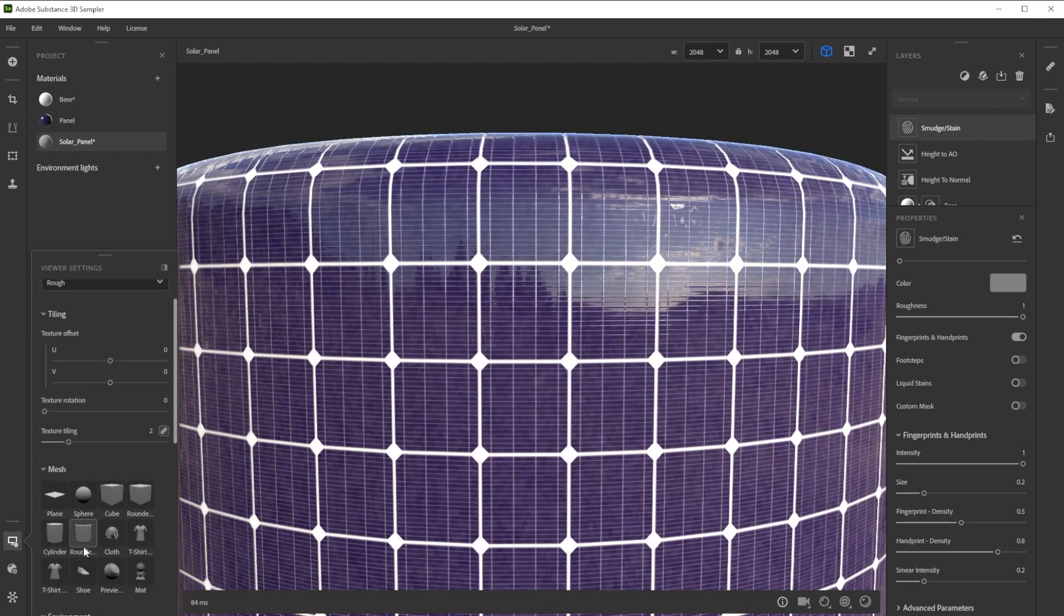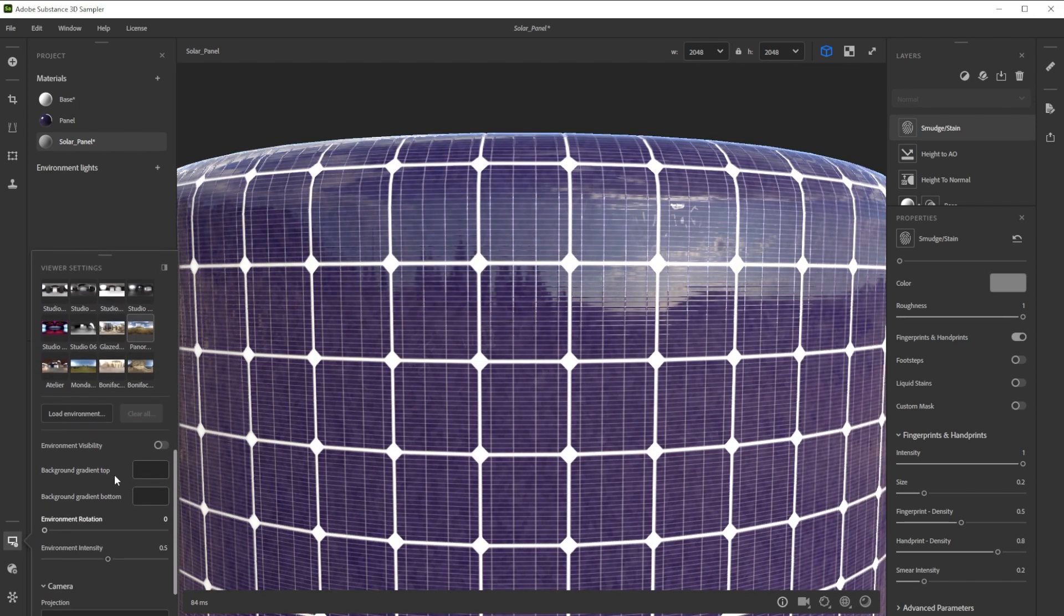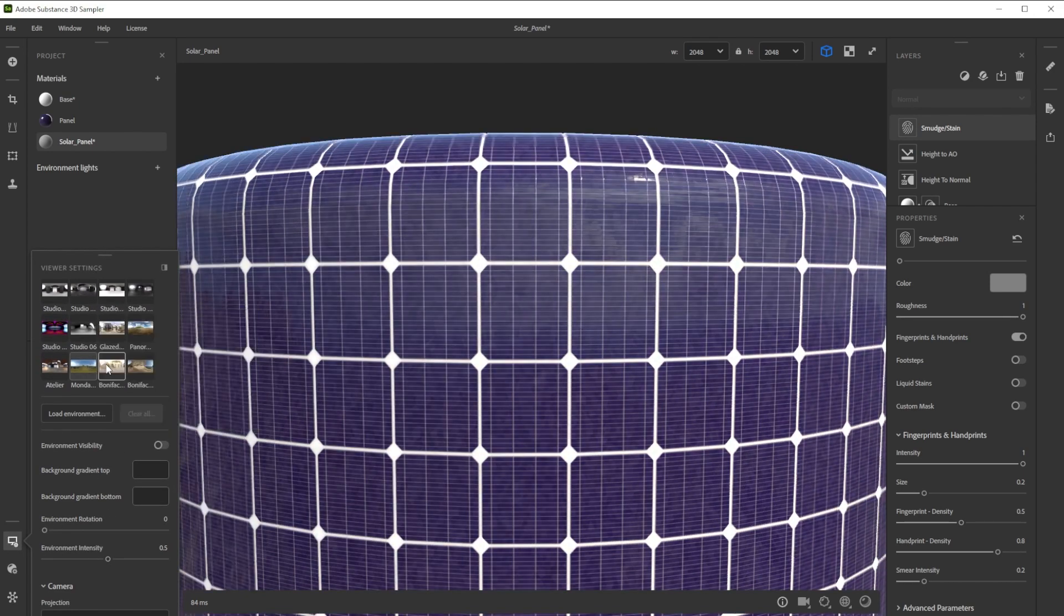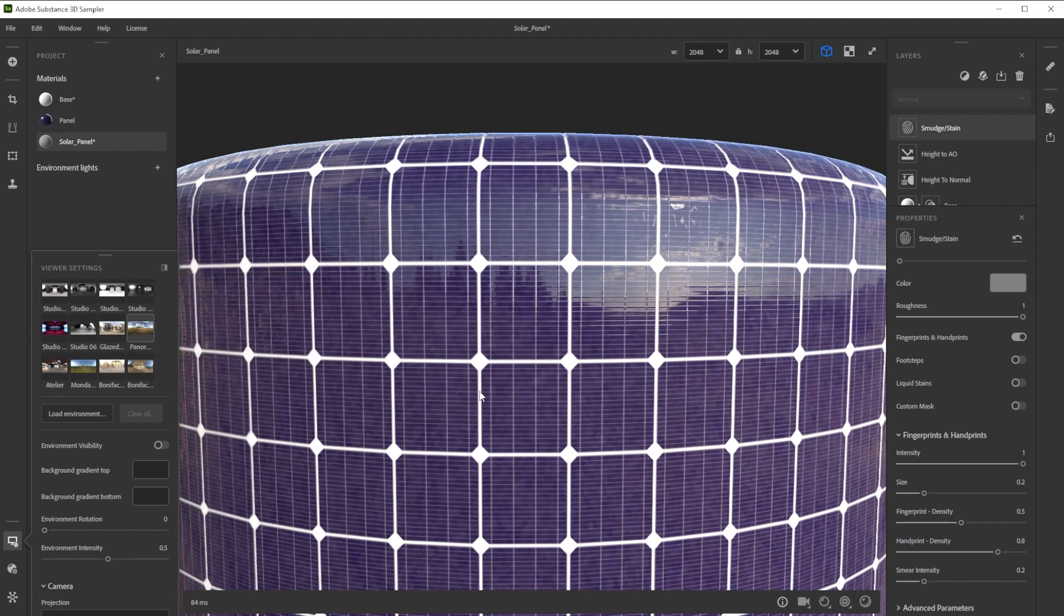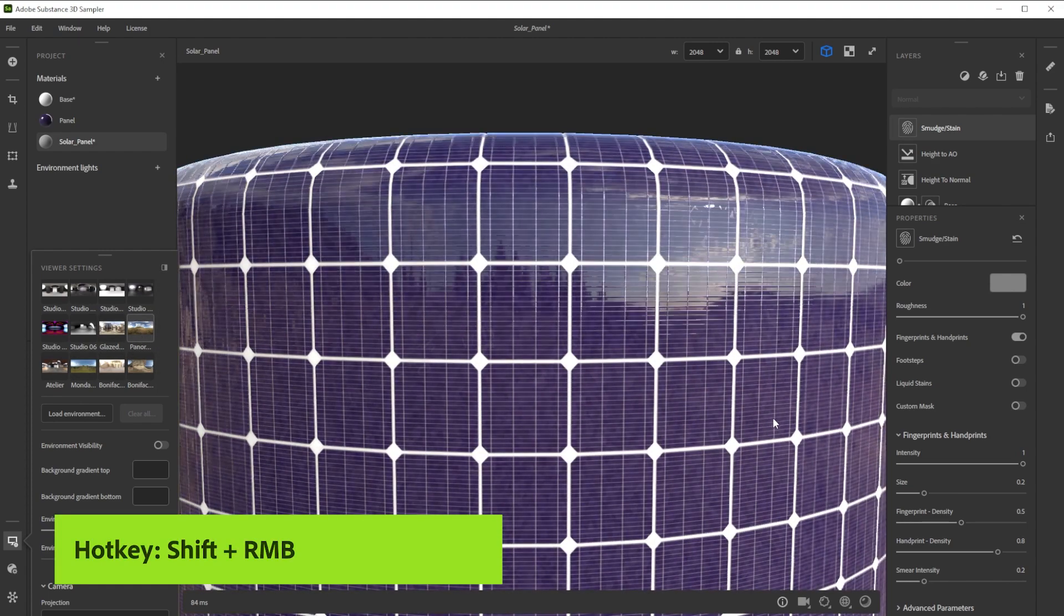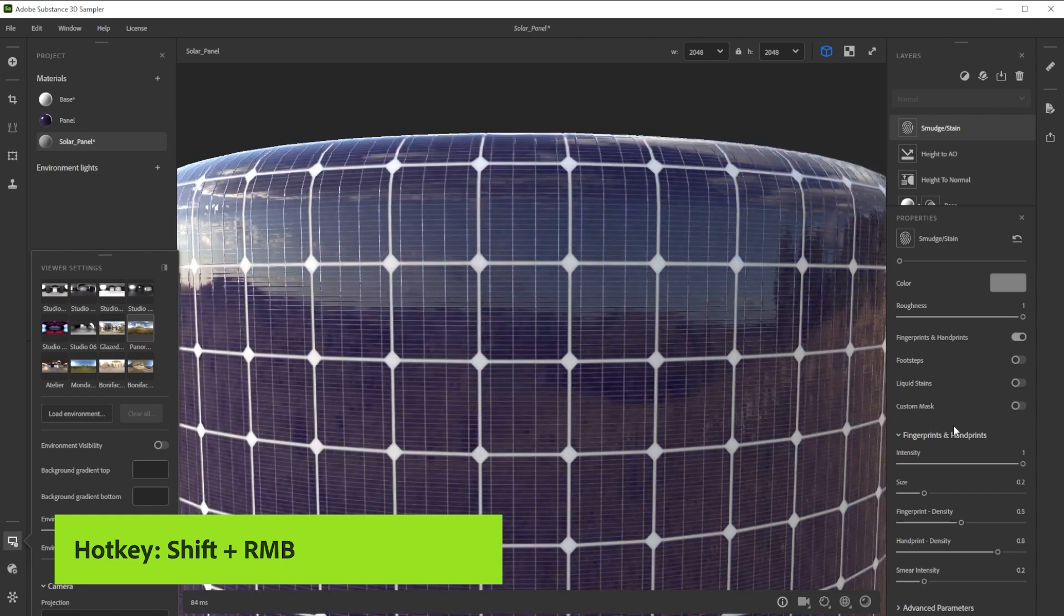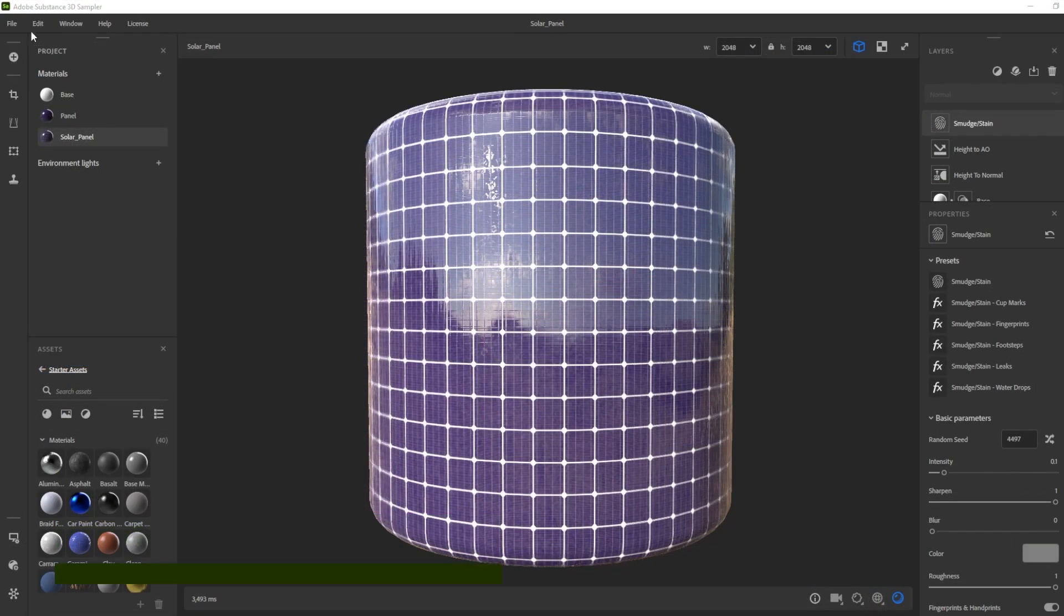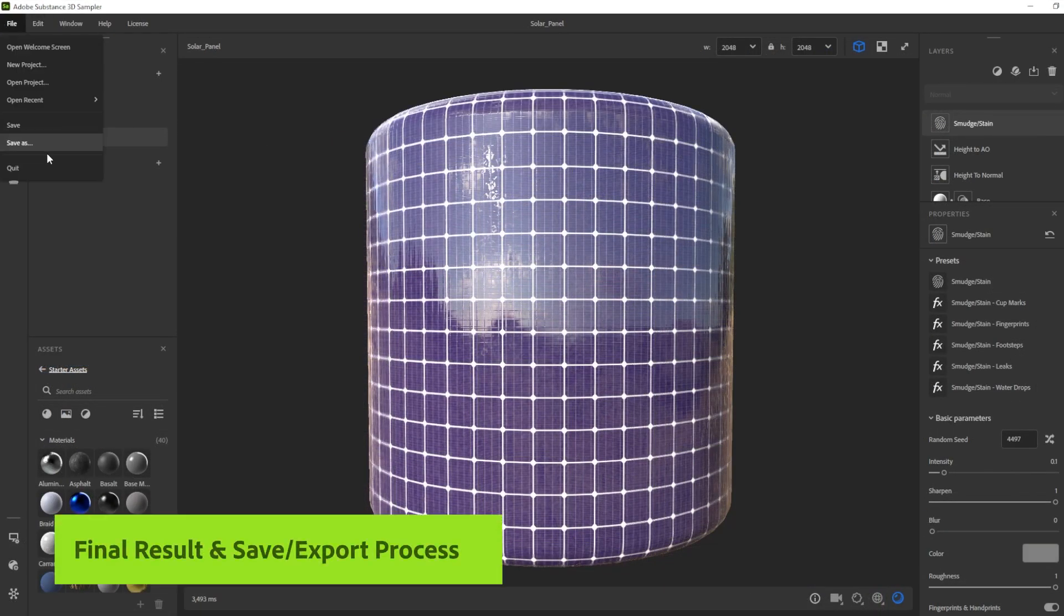To check the result in different lighting conditions we can choose between several different environment lights till we find one that looks great. With shift and right mouse button we control the environment rotation. Here's our final result.